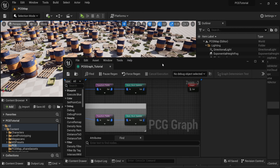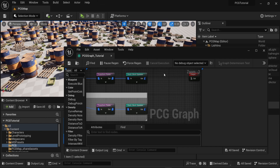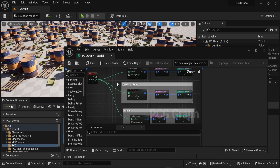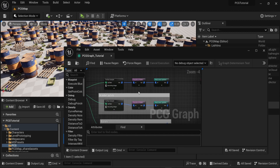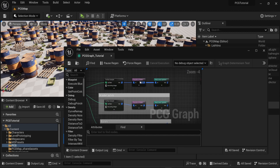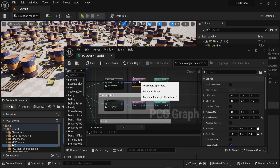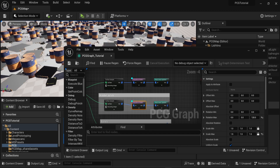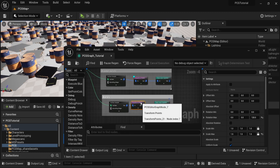In the very first video of this series I gave you a very generic overview of bounds to get you started into using the plugin. However in this video I will give you a more detailed description of bounds. To show you how bounds work I'm going to turn on the debug information on the transform points.